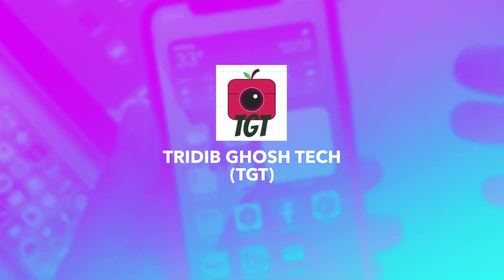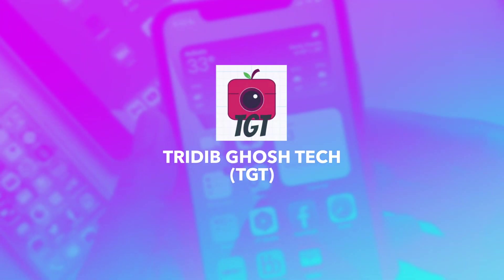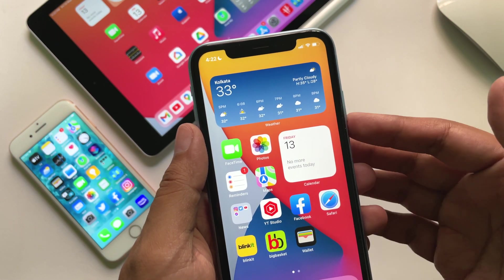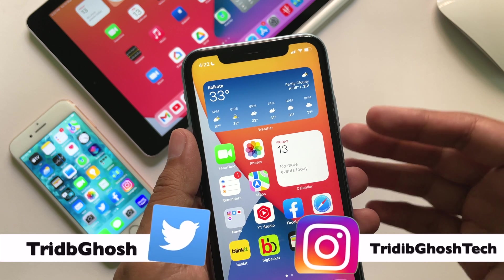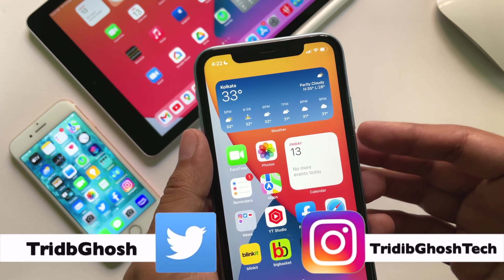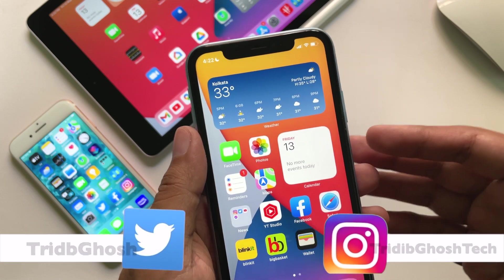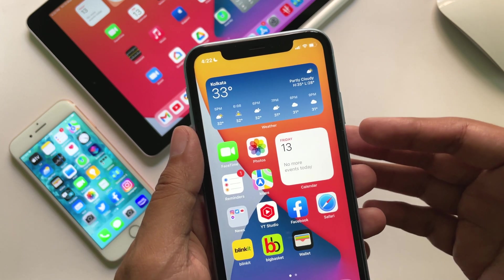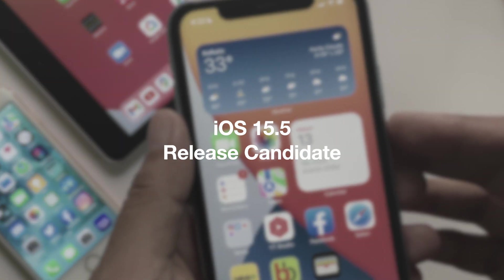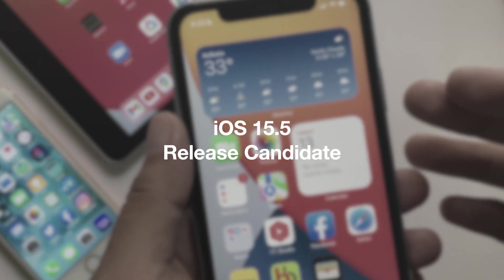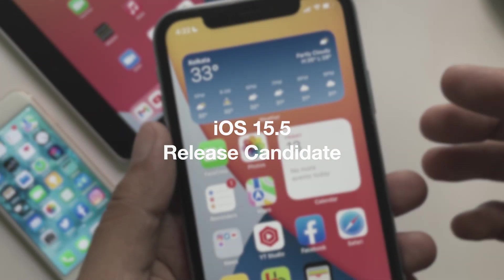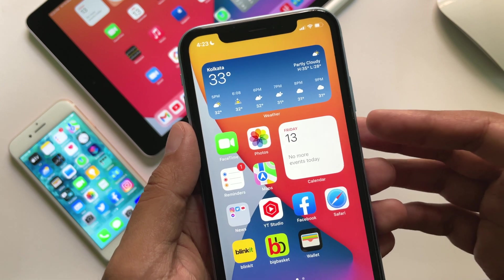Hi everyone, Pridivya from TGT and welcome to another video. Let's discuss everything important about the new iOS 15.5 release candidate, that is the RC. Apple has released iOS and iPadOS 15.5 release candidate version, previously known as Golden Master.